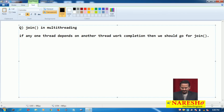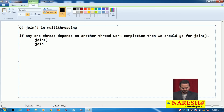Basically, we have three types of join methods: join with zero arguments, join with a single argument, and join with double arguments. These are overloaded methods.